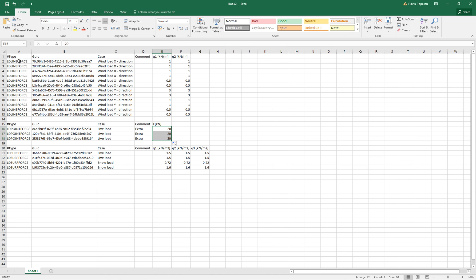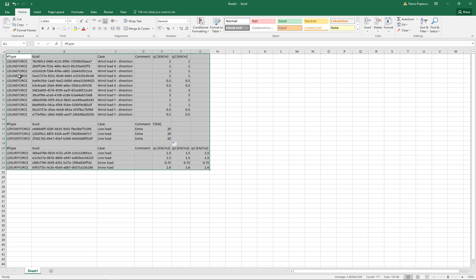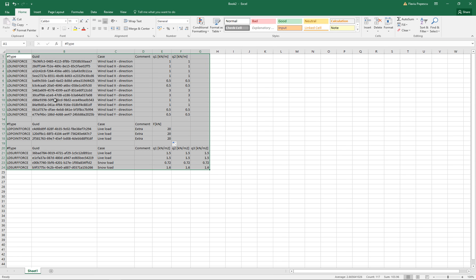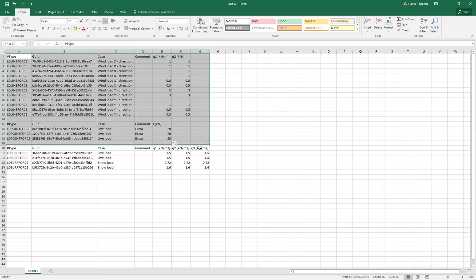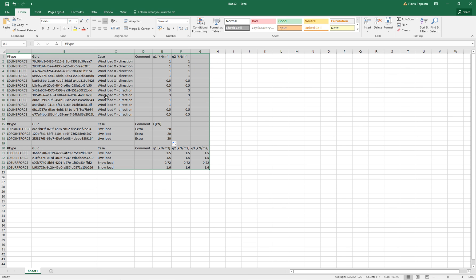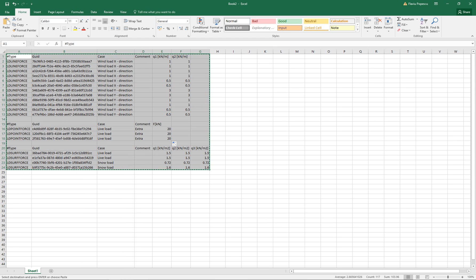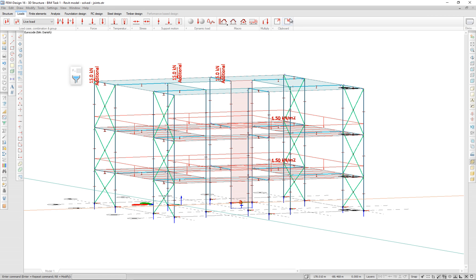And I'm now ready to import back into FemDesign. To import back to FemDesign, you have to make a selection of all the data. You can select each row individually or select all of the rows, but it is important that you include the entire row. Once you have made the selection, you copy it and then return to FemDesign. Click on import. Your loads are now updated with the data.